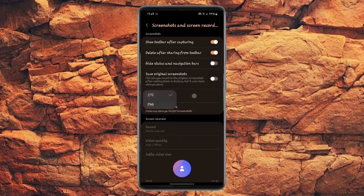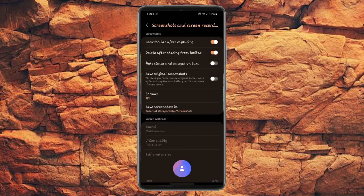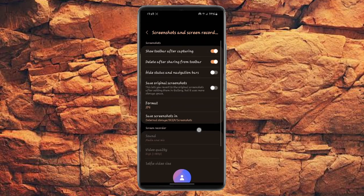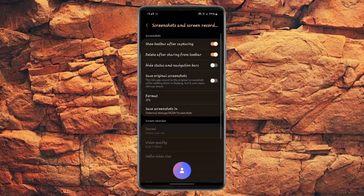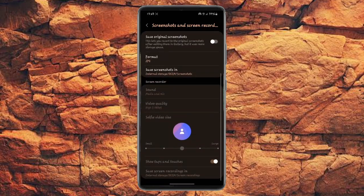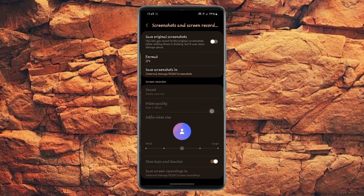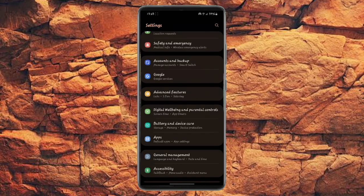Here there are lots of other options. You can delete after sharing your screenshots from the toolbar and more other options.